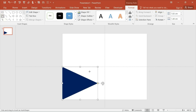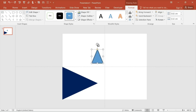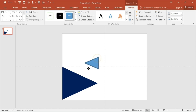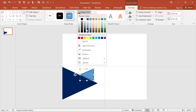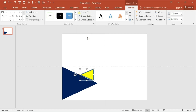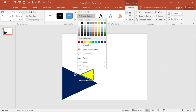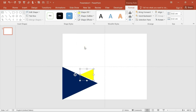Again, choose the same shape and this time rotate it to the left side. The shape fill should be this color and the shape outline should be no outline.